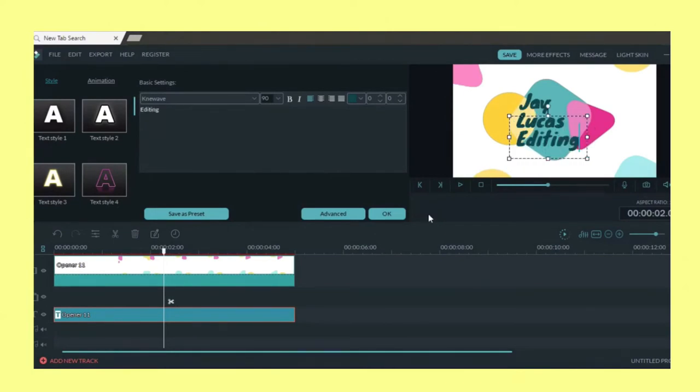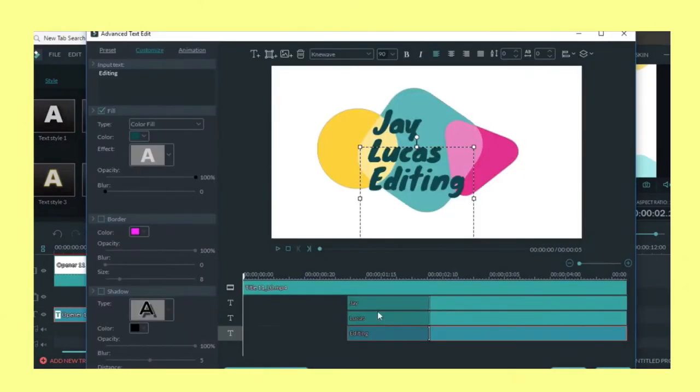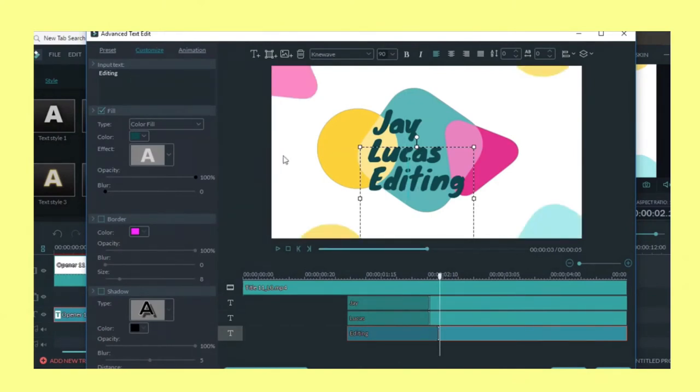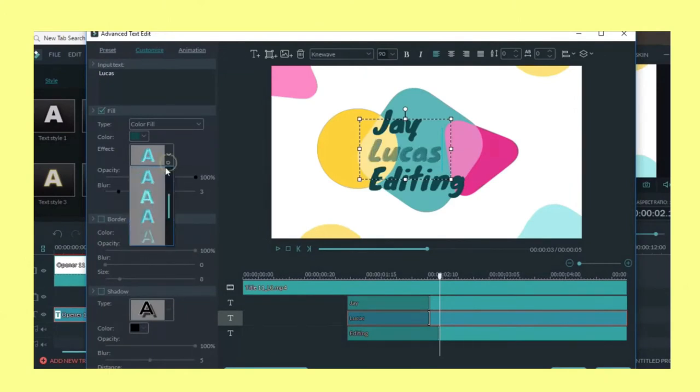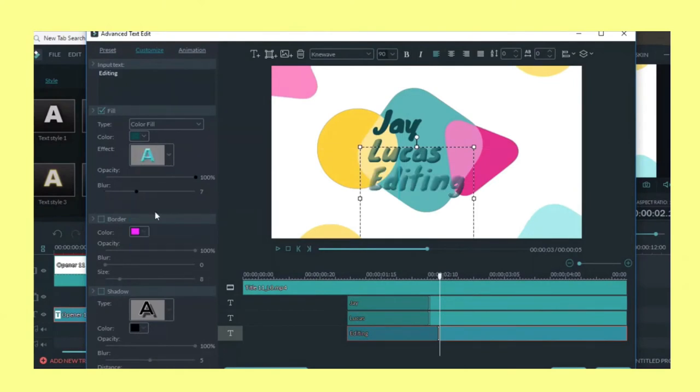There's this button there called Advanced and you just click on it. This is basically where you can customize everything. It's obviously advanced so you can customize your text, you can add transitions, etc. I'm not going to get all into it because this is just the basics.